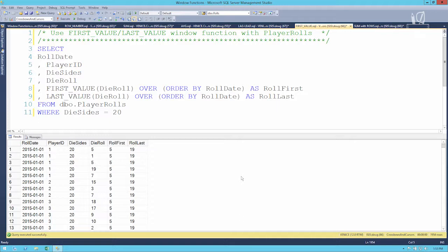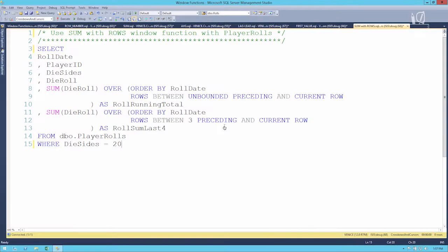We're returning to the SUM windowing function and adding a wrinkle. The OVER clause determines the scope of a windowing function — we can do PARTITION BY and ORDER BY, which we already know. But there's a third option: ROWS BETWEEN. ROWS BETWEEN says look a certain distance back in row count or a certain distance forward. We have three choices: UNBOUNDED (go as far as you can in that direction), CURRENT ROW (stop or start here), or an integer (a fixed number of rows).